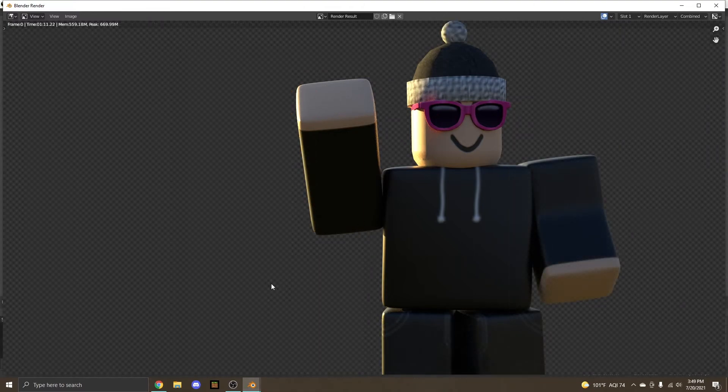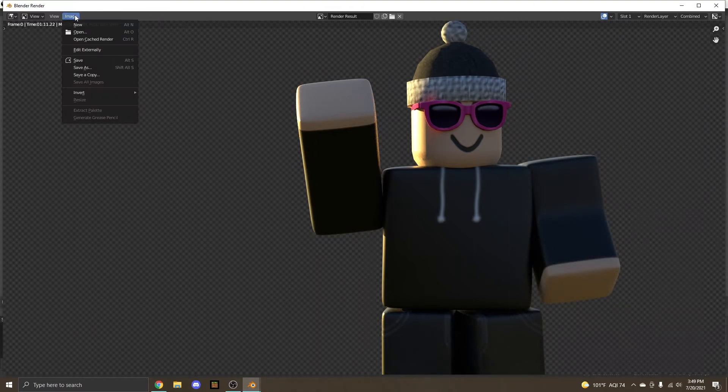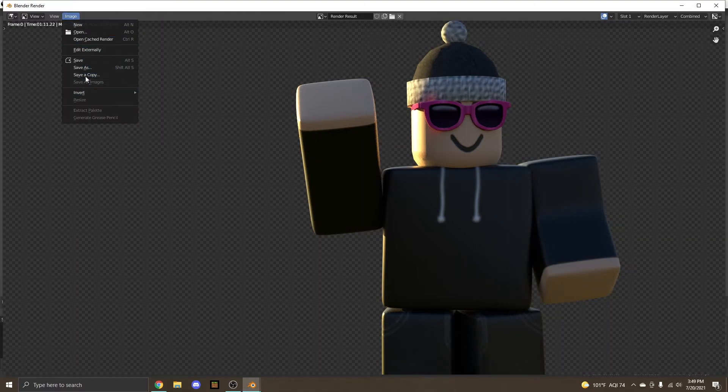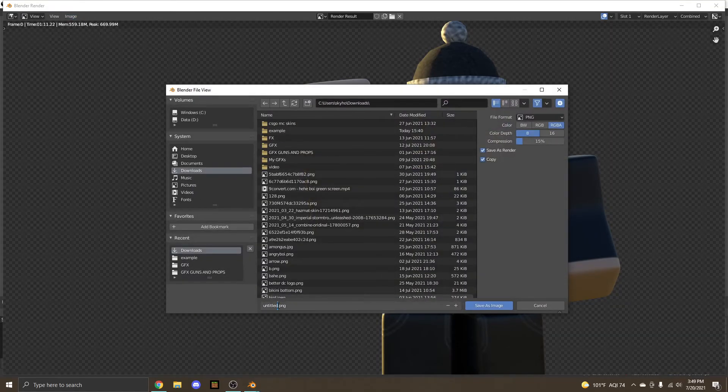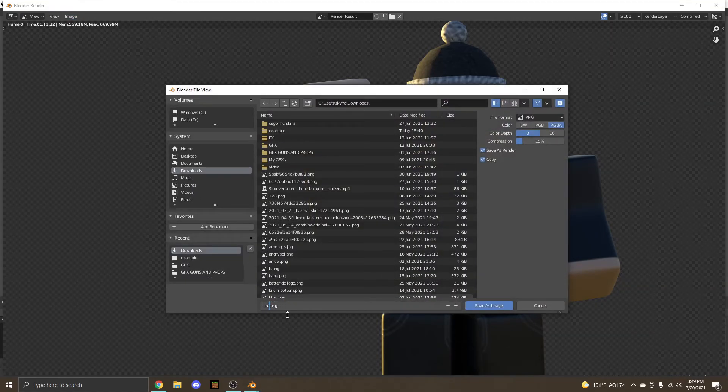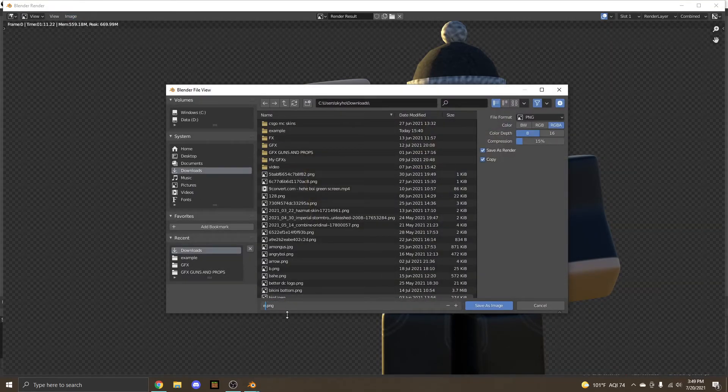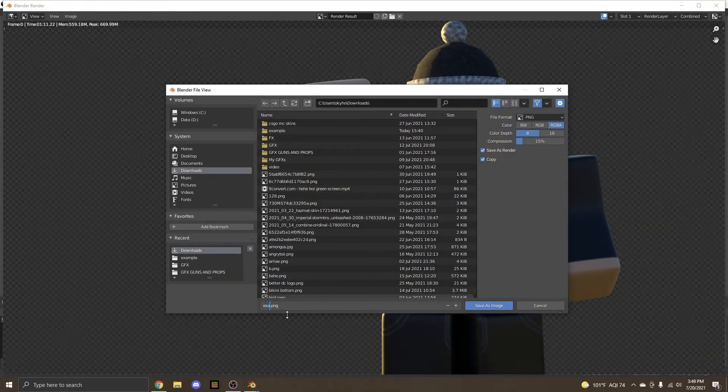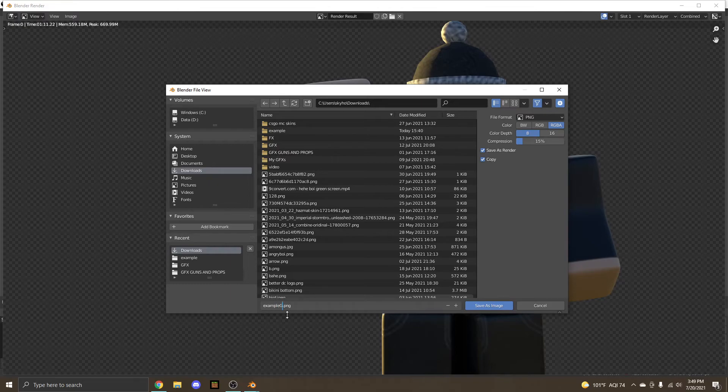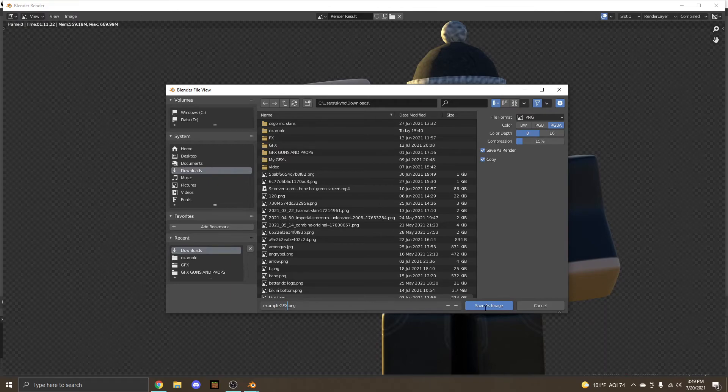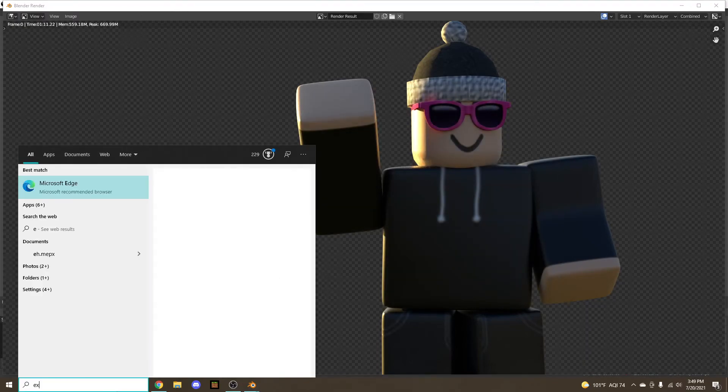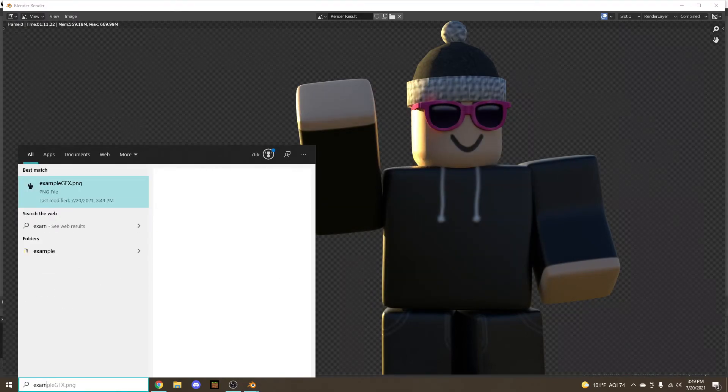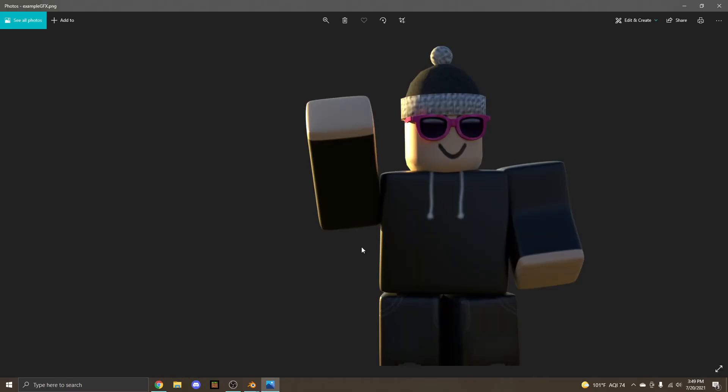Now that's finished rendering, we just have to go to image, save as, and you can save it as whatever you want. I'm going to save it as example GFX. And let's just save it. Now if we search up example GFX, here it is.